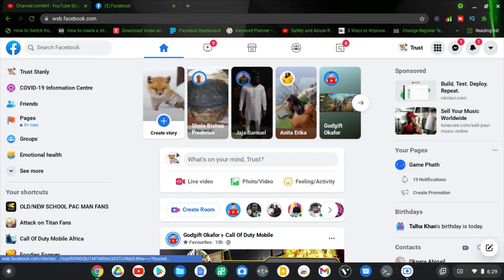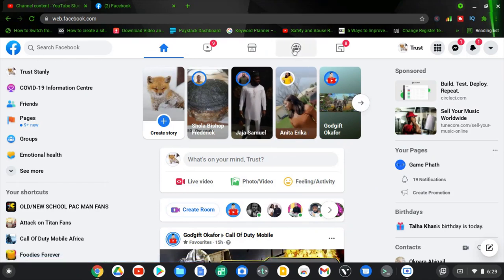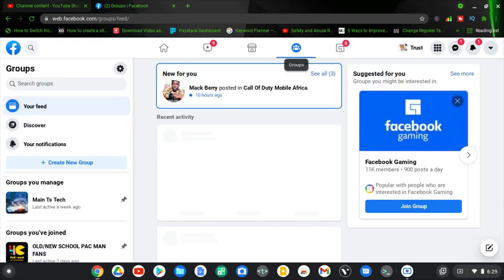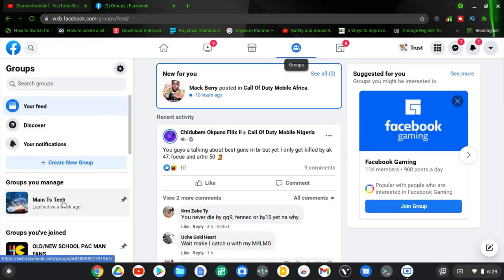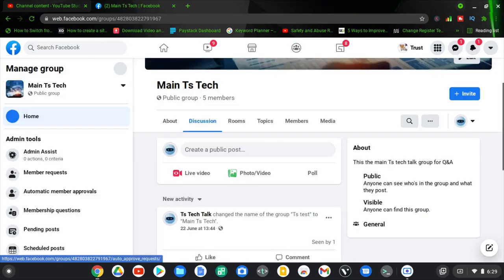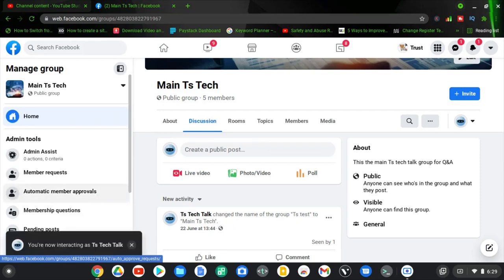If you want to do that, go ahead and click on the group icon and open the group that you want to add the group rules to. I'm going to click on this first group right here, which is Main TS Tech, and then wait for it to load — it might take a while depending on your internet speed.